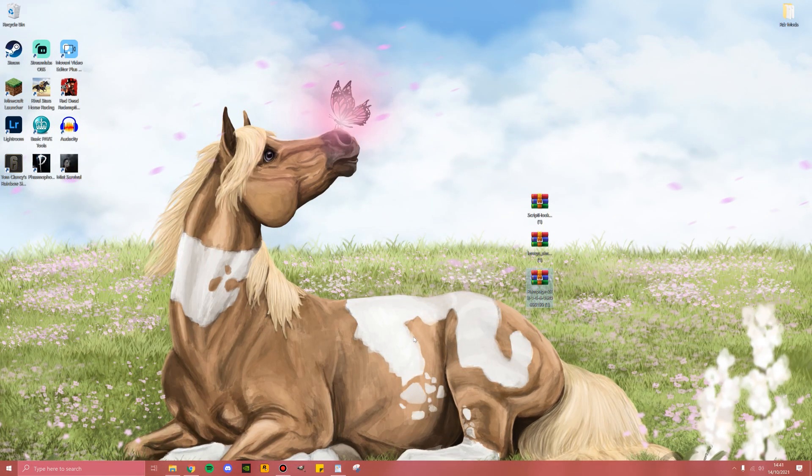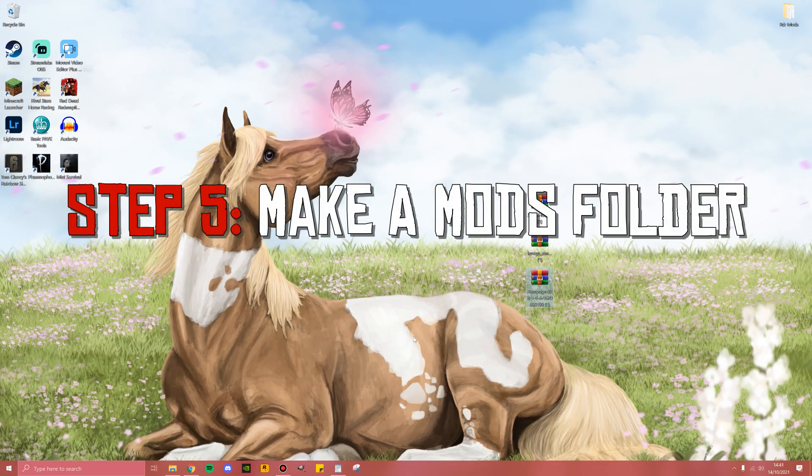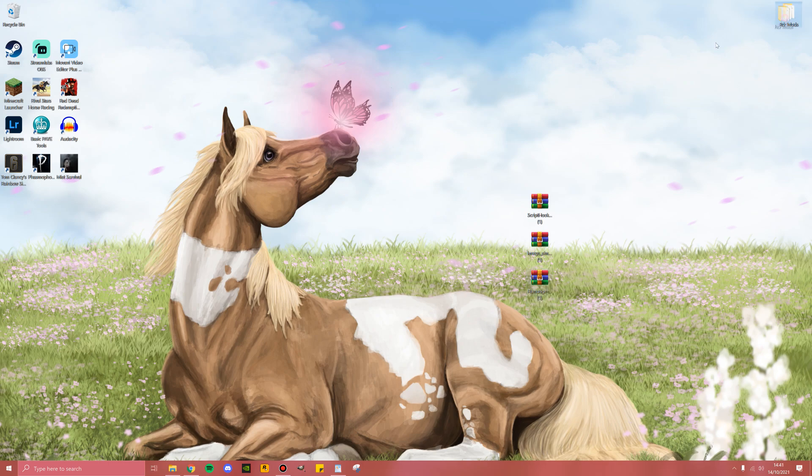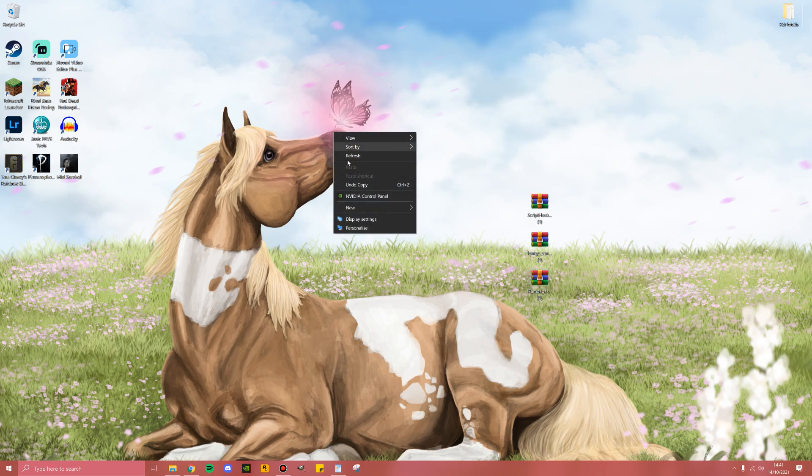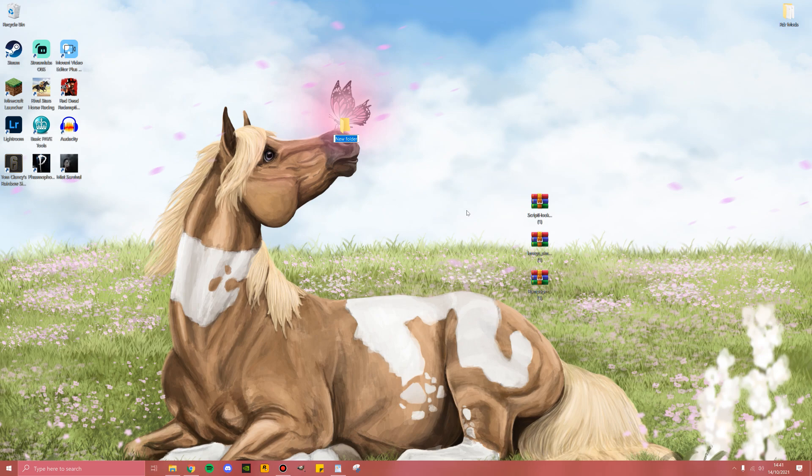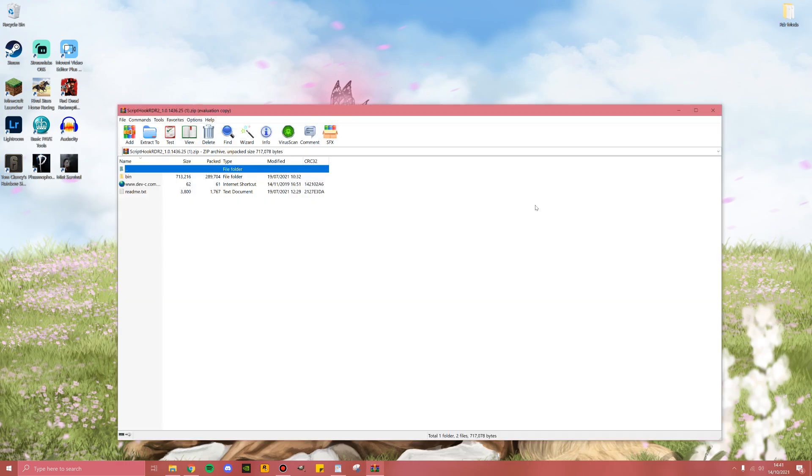Step number five is to make a mods folder on your desktop. This is technically optional, but I find that it keeps things very tidy and makes it easy for uninstalling and reinstalling multiple times. As you can see up here is my original mods folder. I'm just going to make a new one for demonstration purposes and call this RDR2 mods.